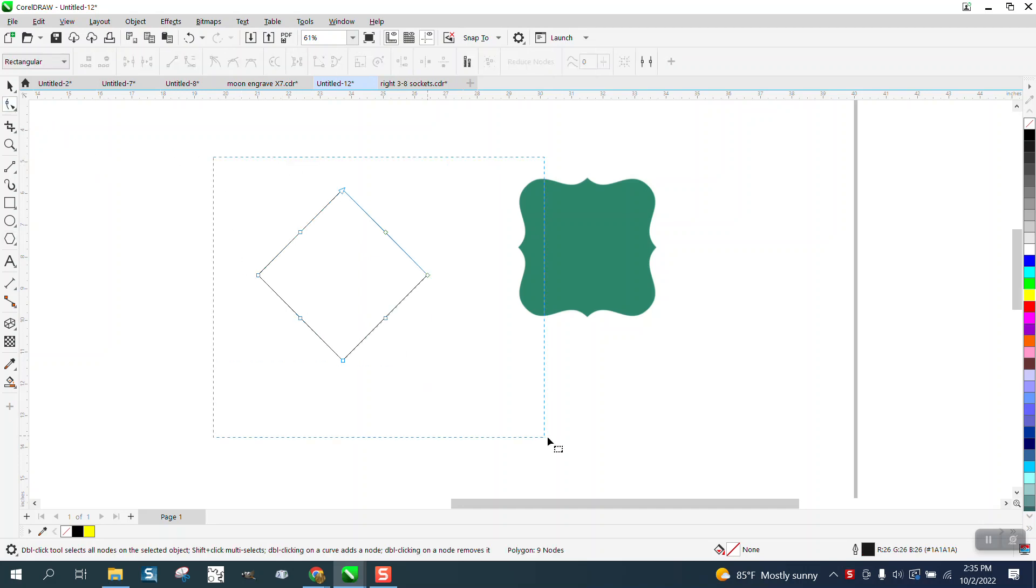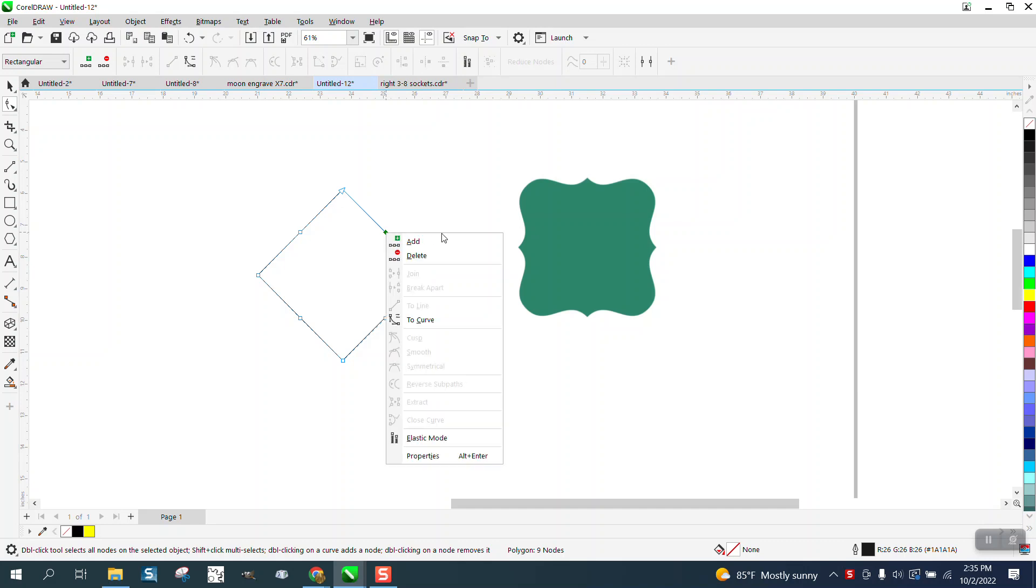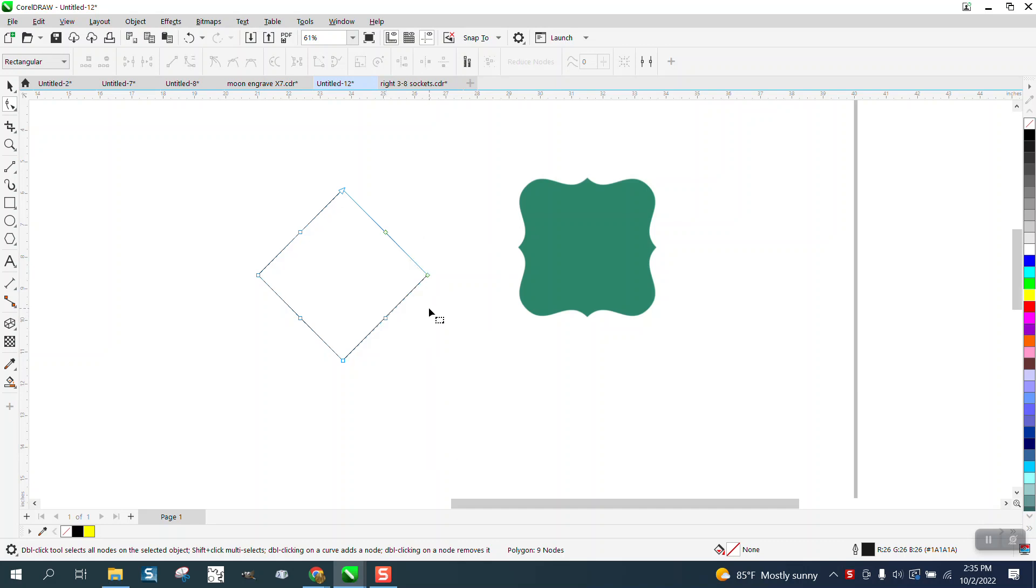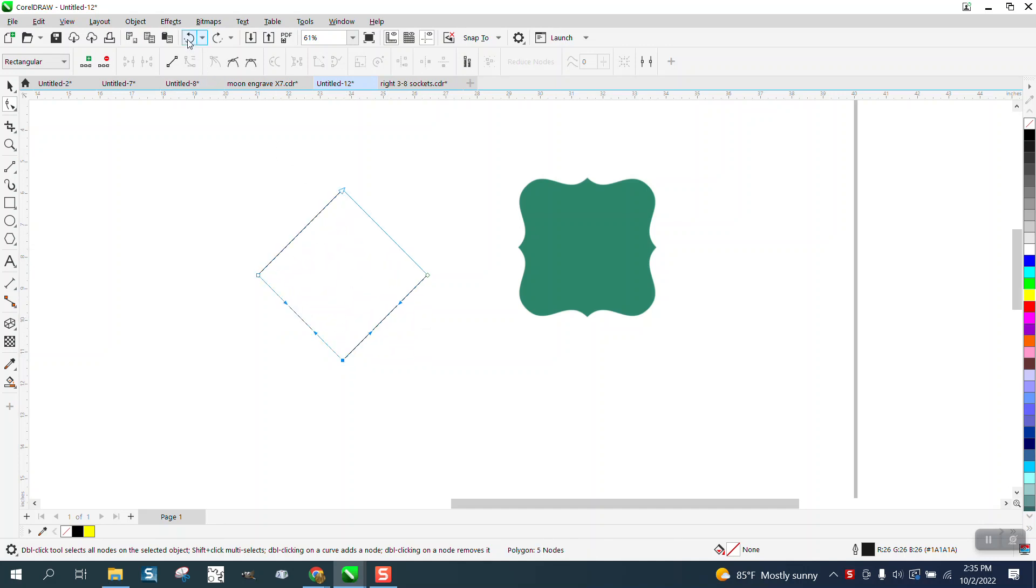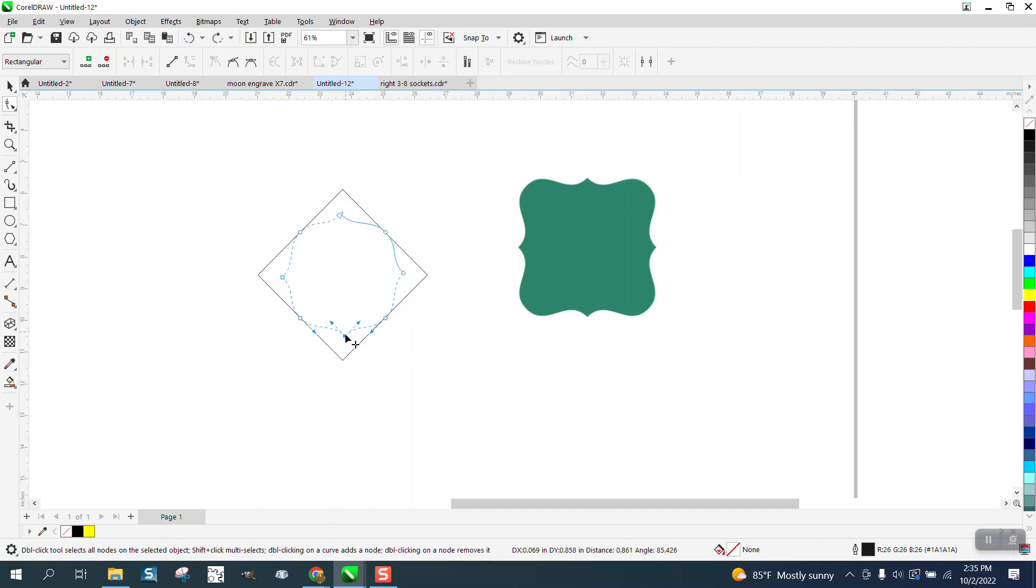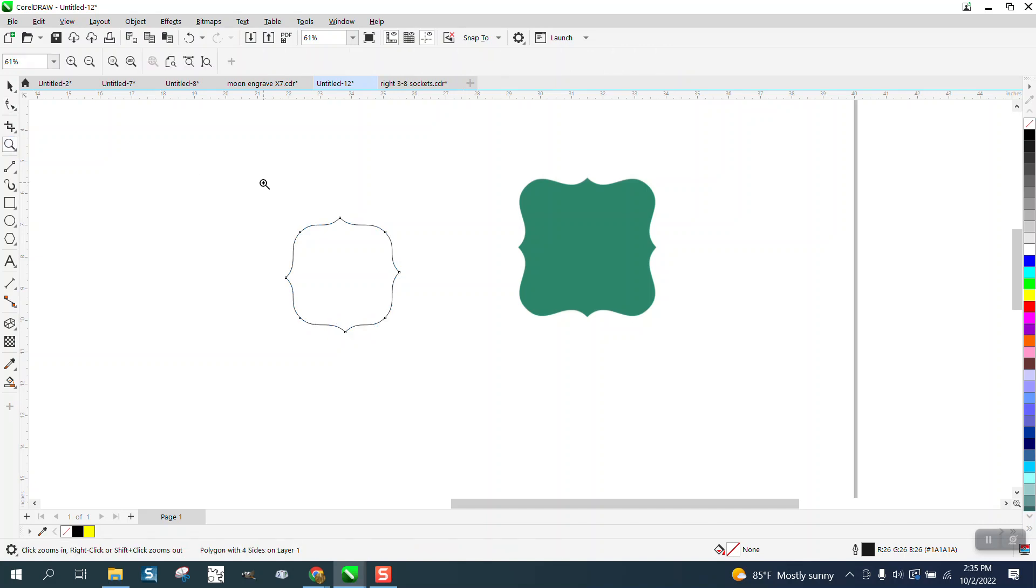I'm going to use the shape tool, select everything, right-click, and turn it into a curve. Let's try taking away these nodes—nope, got to have those nodes. Look at that, that's almost that shape.